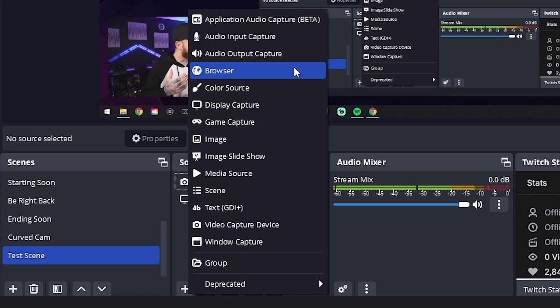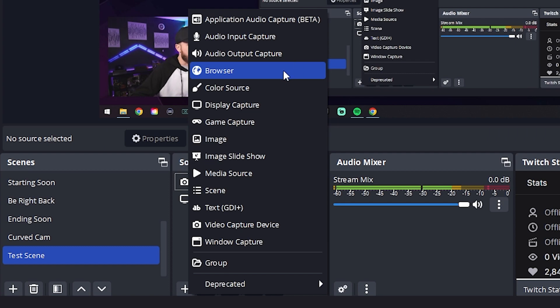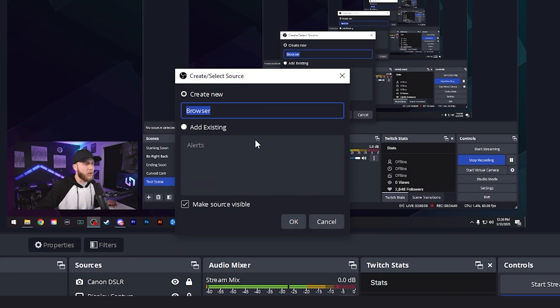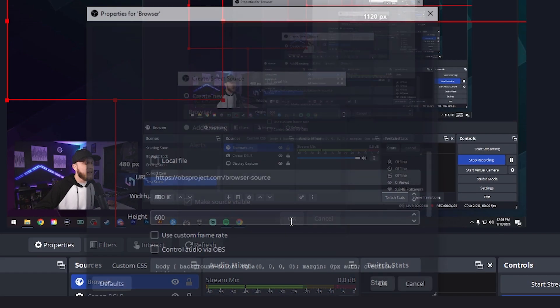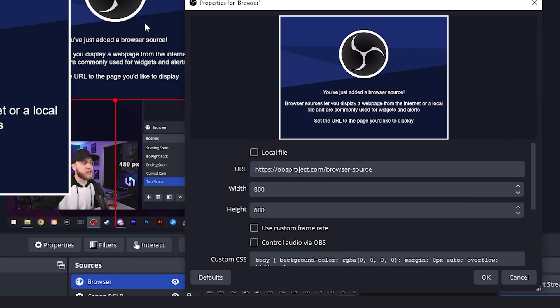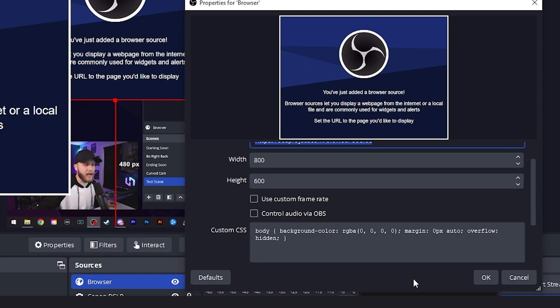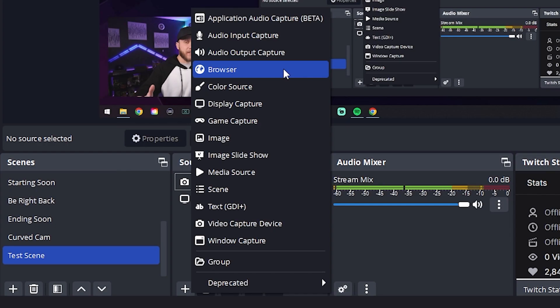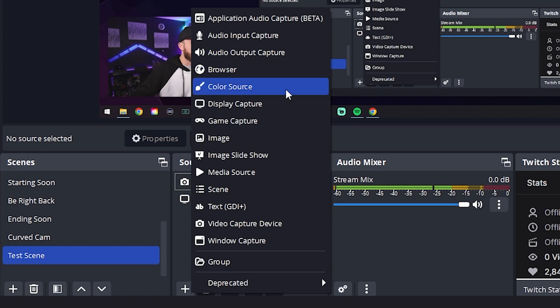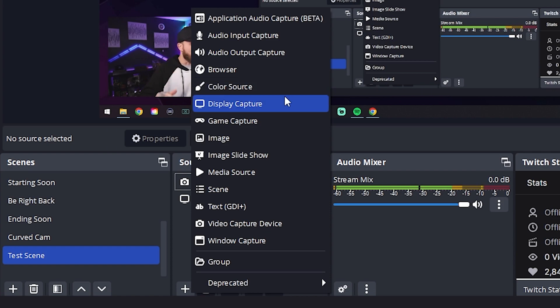Browser. This will display the contents of a website as a source. To use this source, just enter the URL of the website you want to display in the URL field and adjust any other settings as desired. So what we can do here is if we were adding some alerts or we wanted to just have a website being shown here or anything that is a URL, you would just enter it in right here and hit OK and then it would pop up on your stream. Next on the list, we have color source. If you wanted to just add a swatch of color to your stream anywhere and use it as like a green screen or anything like that, but I doubt most of you will be using that.